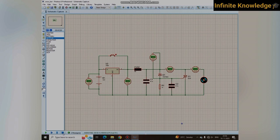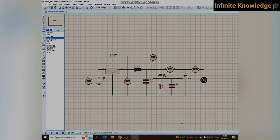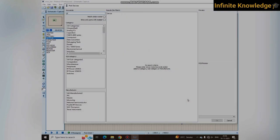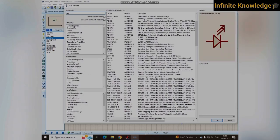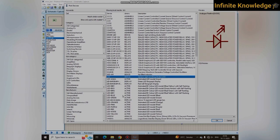Whenever you replace the fuse, your circuit works perfectly again. I have made a hardware model also — at the end you can see the hardware model. In the hardware model, I have used one LED in series with the SCR.